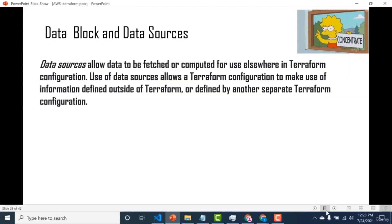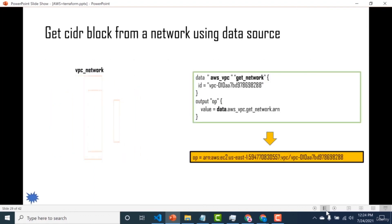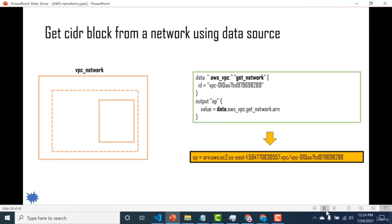Let's talk about the data block and data sources. Data sources allow data to be fetched or computed from somewhere else in a Terraform configuration. Use of data sources allows Terraform configuration to make use of information defined outside of Terraform or by another separate Terraform configuration. For example, if you've created a VPC in a previous configuration and want to use it in a new one, you use a data block.